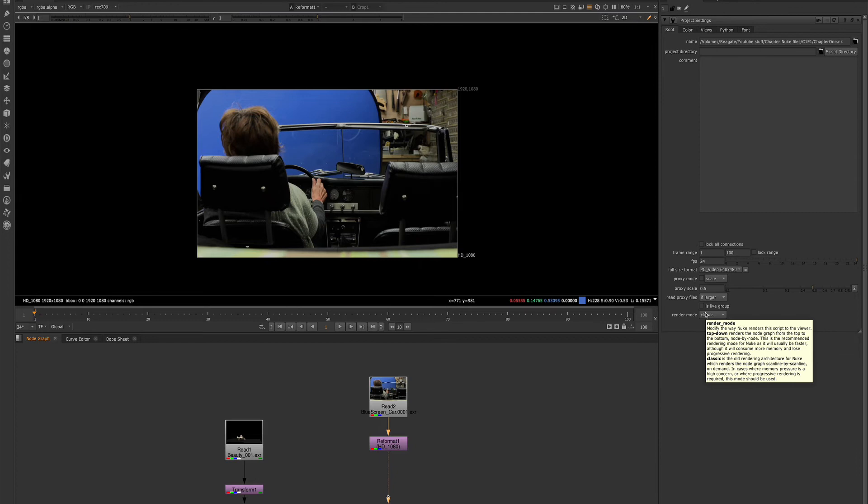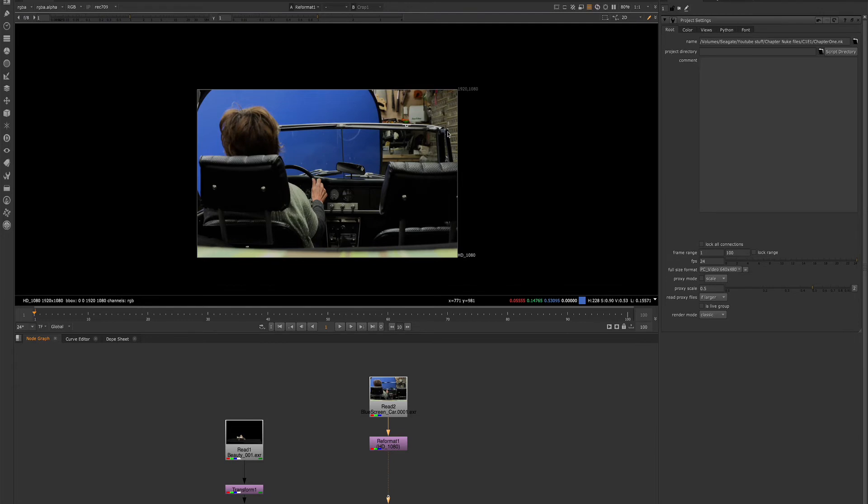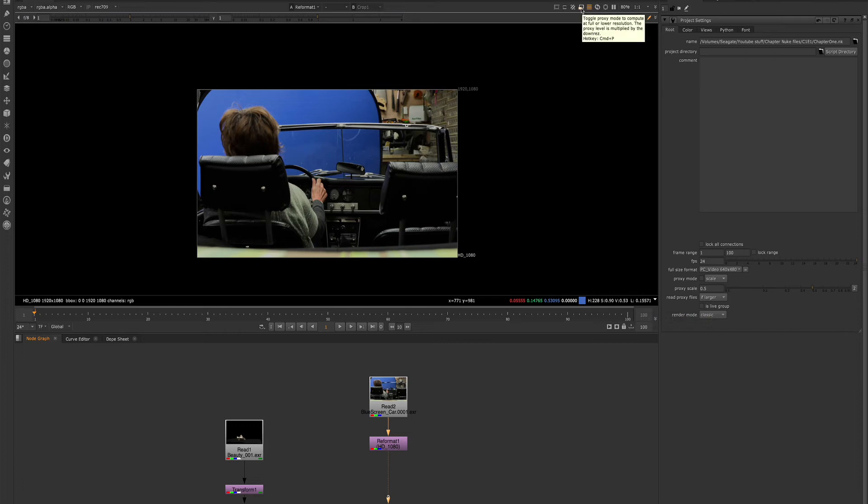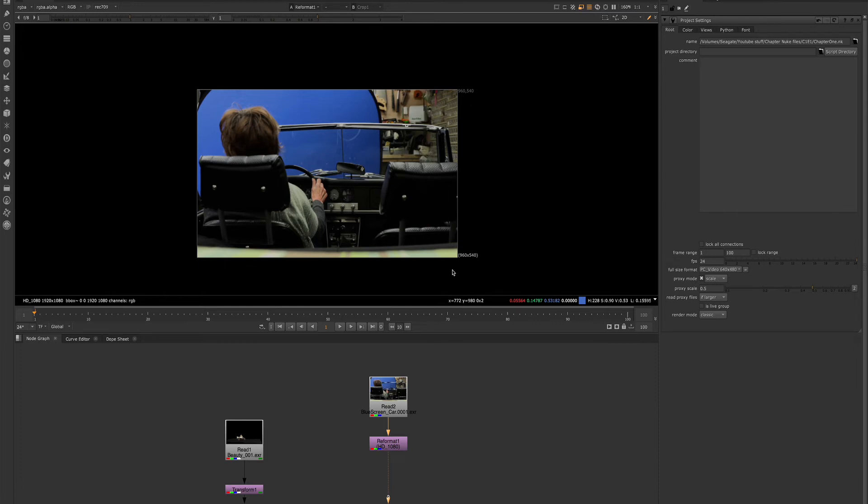And tools like the proxy node allow us to free up some processing time. And it's very helpful, especially now that most projects are being done in 4K. So if we toggle the proxy mode on, we will see the resolution and the format changing here in our viewer.